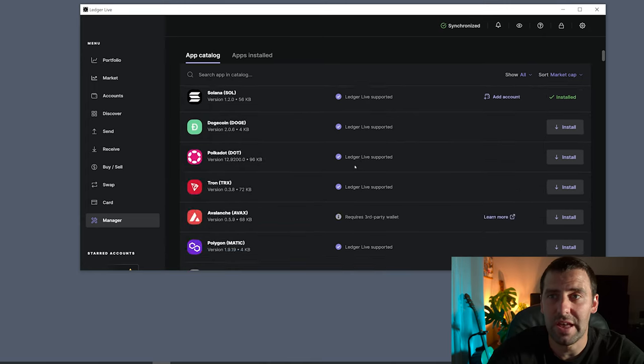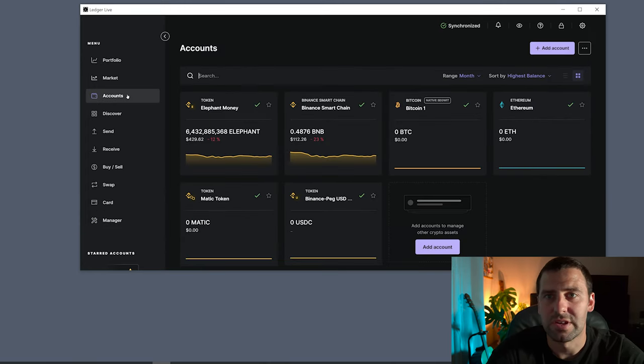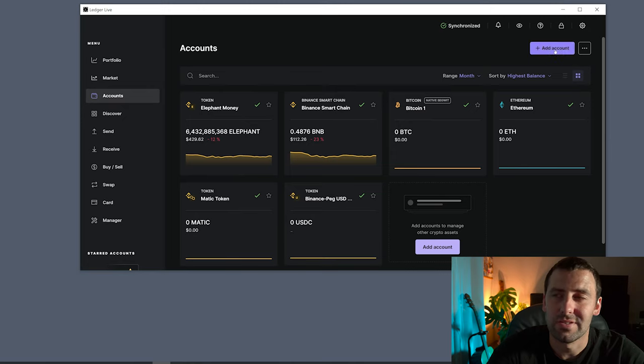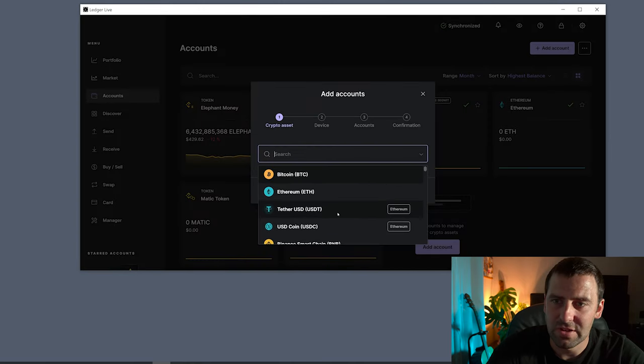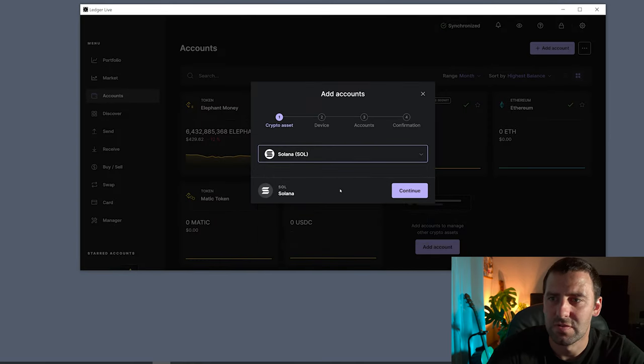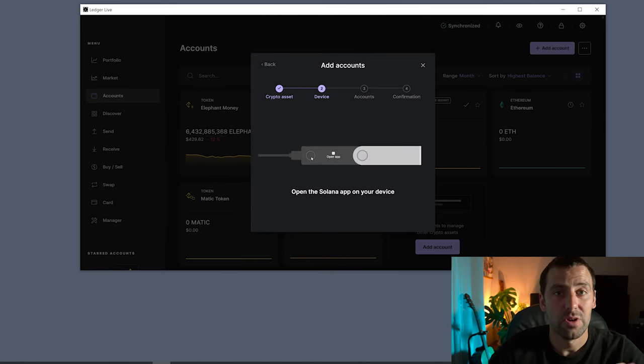Now that we installed the app, we're going to go to Accounts and click Add Account. From here we're going to select crypto asset which is going to be Solana, Sol Solana, Continue.